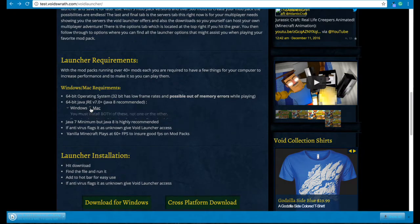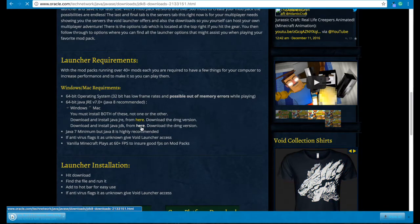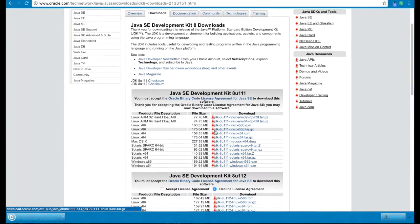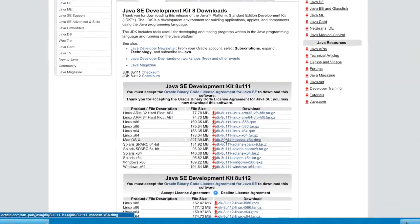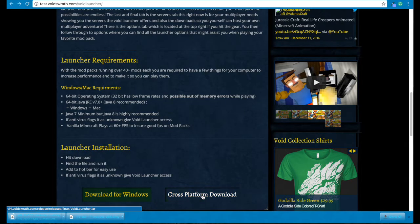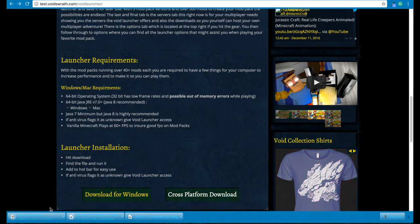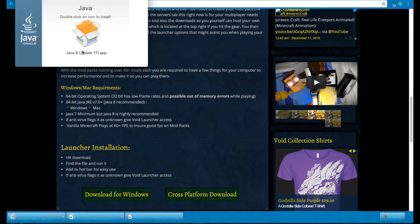There was another Java, so let's go ahead and download this one. It's the DMG version right here. Now while that's installing, let's go ahead and download the Void Launcher. Go ahead and install this first one.